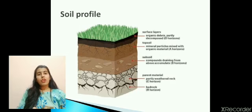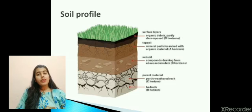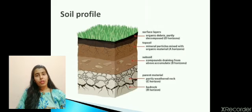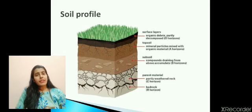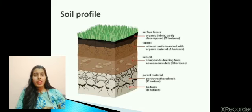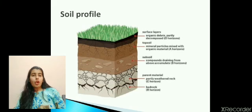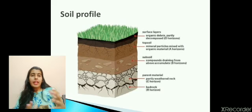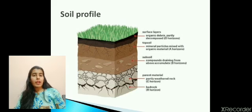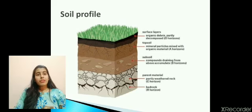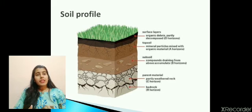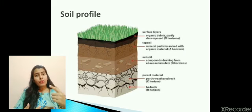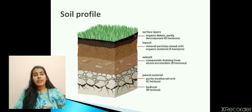Soil profile is a vertical cross-section of a portion of soil that shows the different layers of soil, called horizons. If you have seen a pit nearby, it shows different colored layers of soil. The top layer is the O-horizon, which is rich in humus where green plants grow. Next is the topsoil, or A-horizon, which contains rich organic matter from dead and decaying material. Below the topsoil is the subsoil, or B-horizon, where material draining from above accumulates.